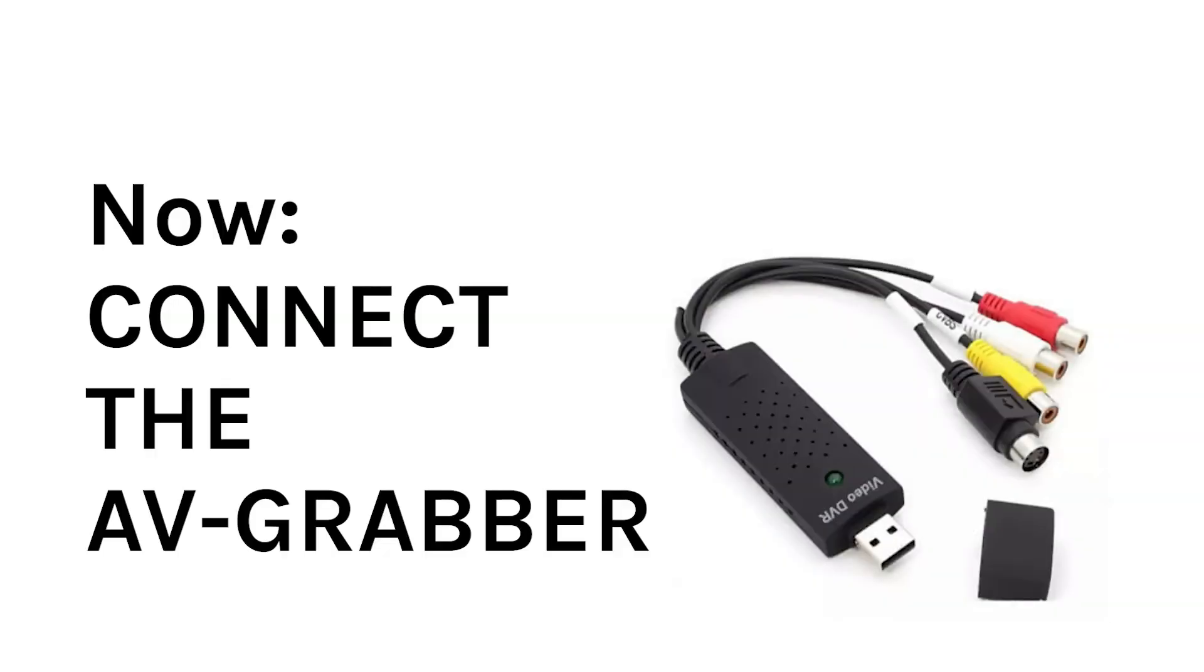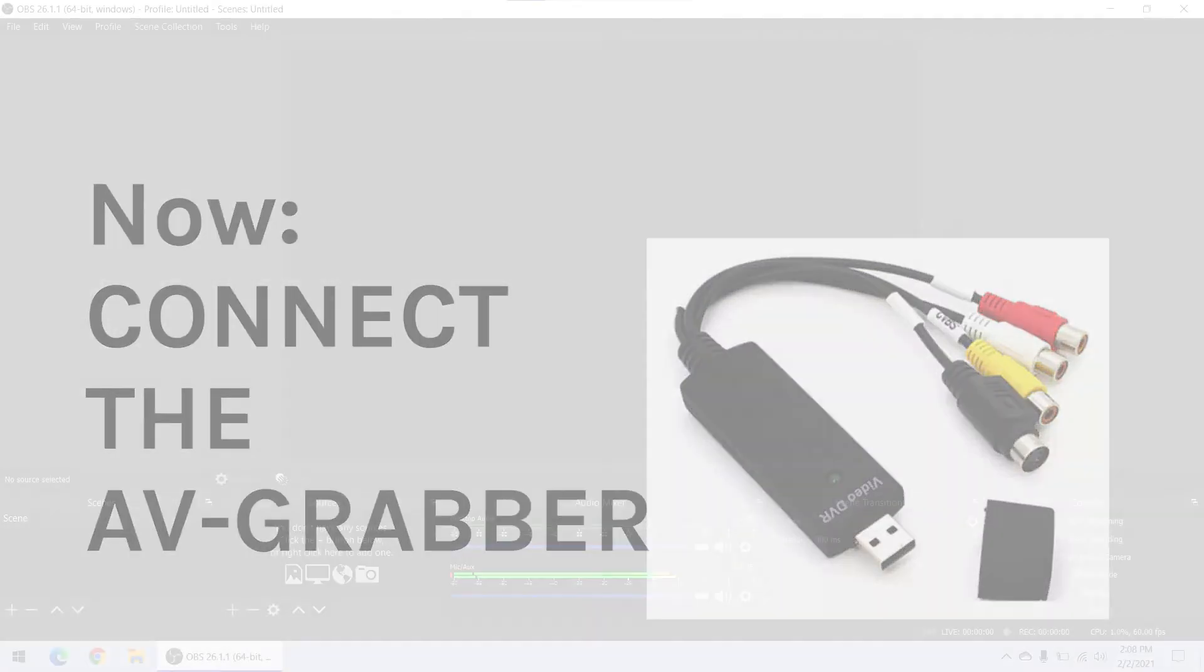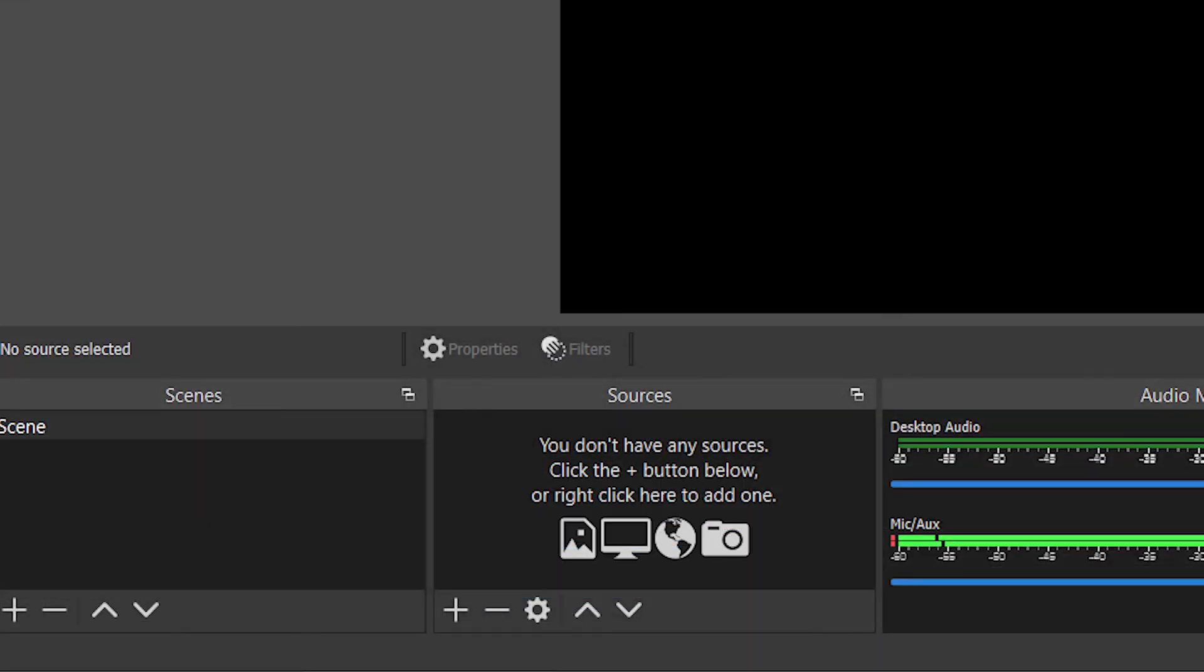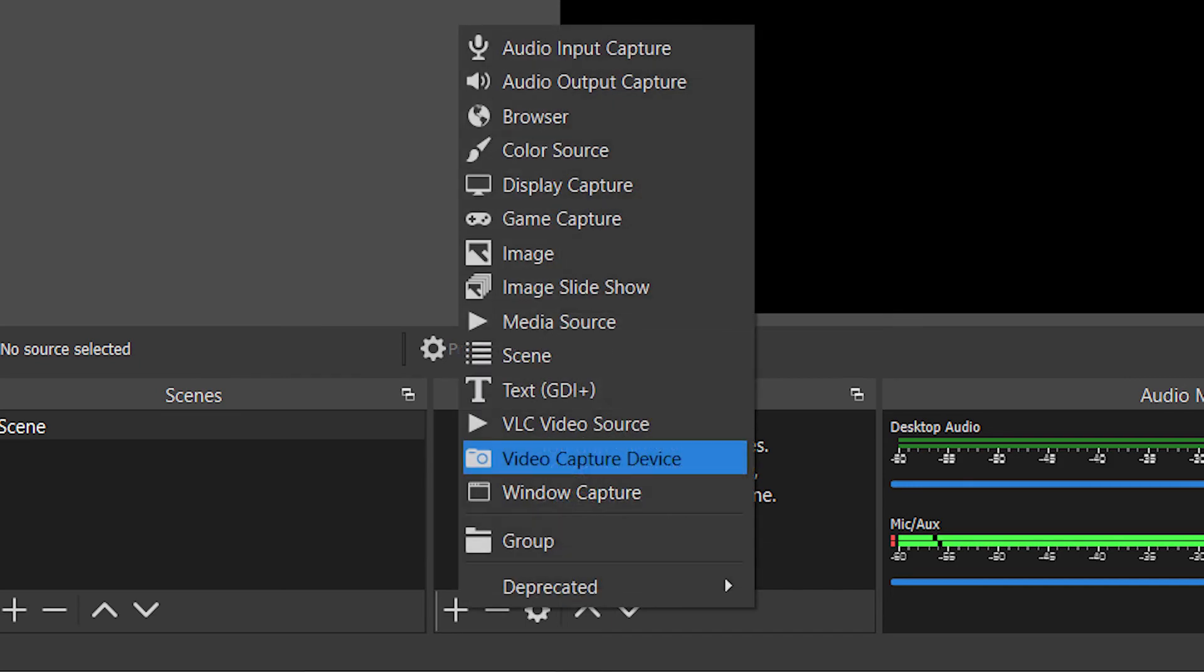Before you go any further, connect the AV Grabber to your computer's USB port, plug something into it and start it playing. It's going to make it easier for you to have live video playing to make sure you know that you're getting what you want. You'll see the sources menu toward the bottom of the screen and you'll need to press the plus button to add a source. Choose video capture device as your source.